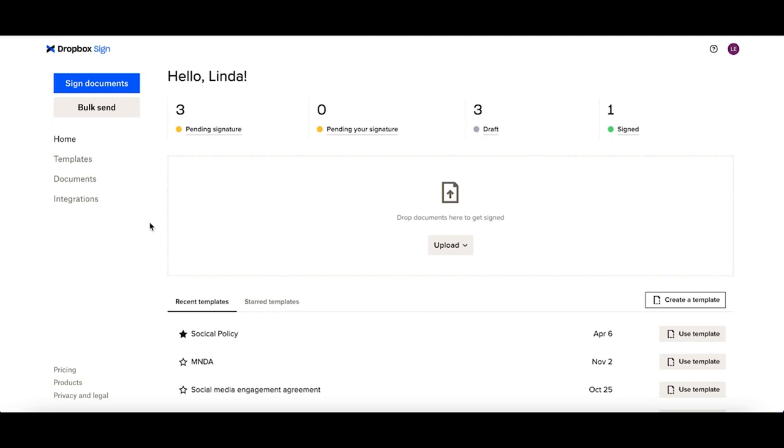The recent update of HelloSign to Dropbox Sign also came with some great updates within your account. Now users are easily able to see a breakdown of the current 30 days of their signature request statuses.